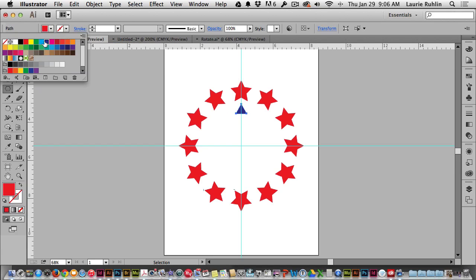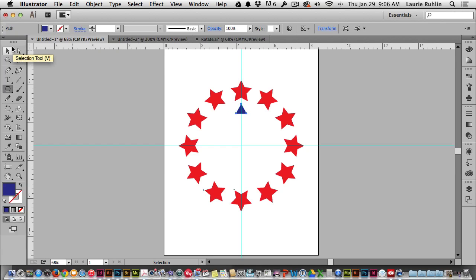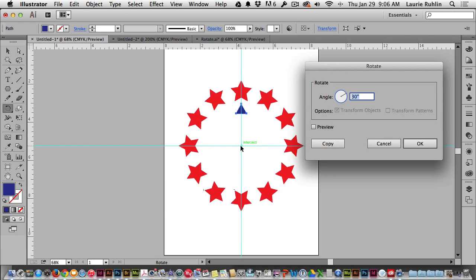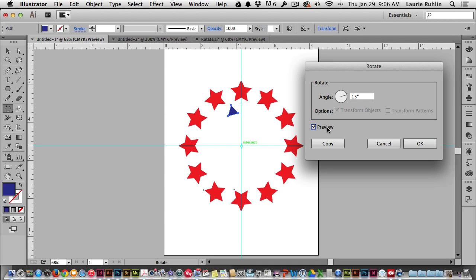I'll choose a different color for the fill and return back to the selection tool. My triangle is selected. Go to my rotate tool, hold down my option key and click where the guides meet. Now this time I want to have double the amount of triangles that I do stars. So again, I'll do 360 divided by, now last time I typed in 12, so I'll type in 24 this time. And I'll hit preview and you'll notice how it goes half the distance.